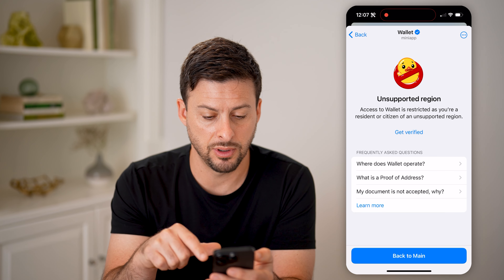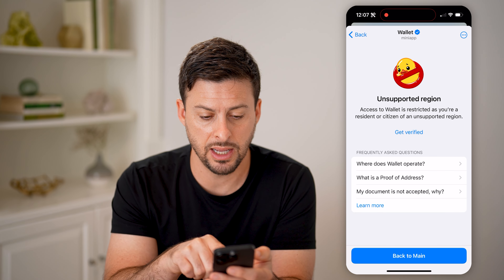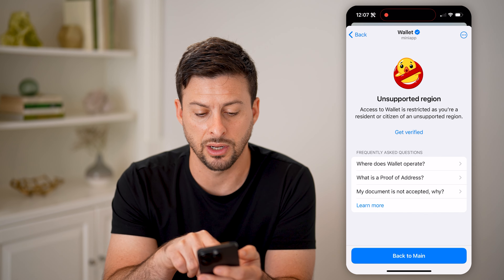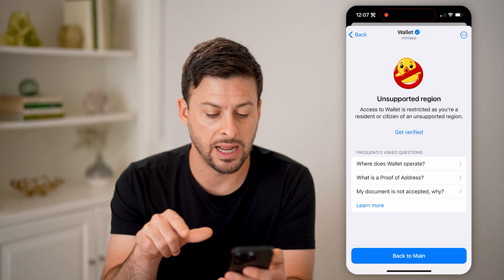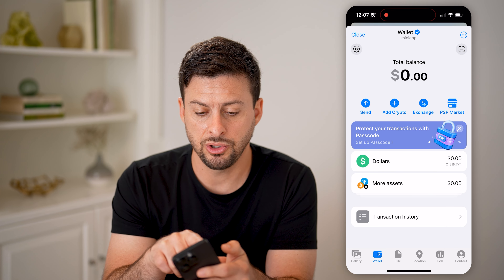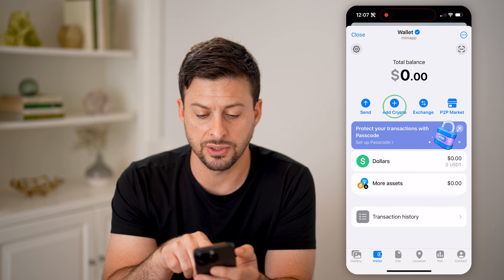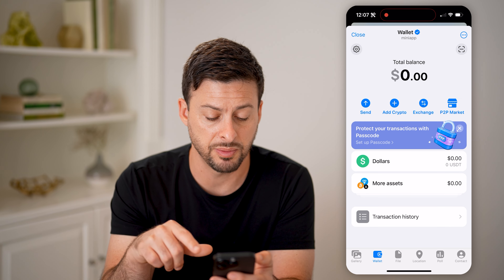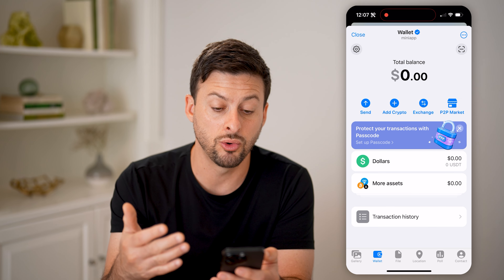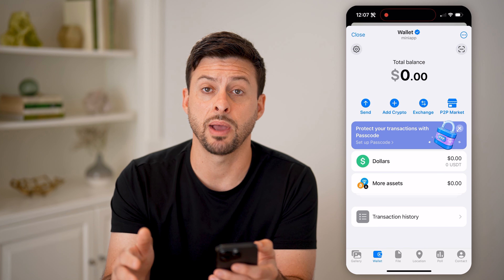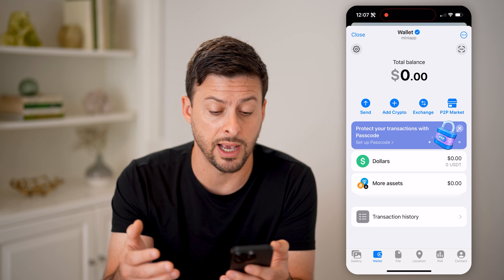When I type in bank, it says this is an unsupported region, so I have to go back and get verified. You can go through that verification process, or you can just tap Add Crypto to add some crypto. Basically, this is a cool way to send and receive money directly in the Telegram app without having to use any third-party app.